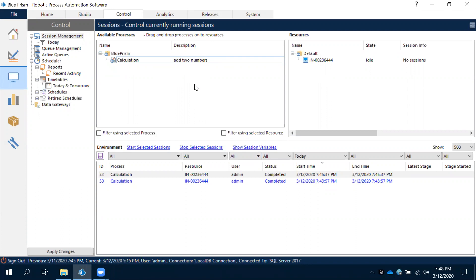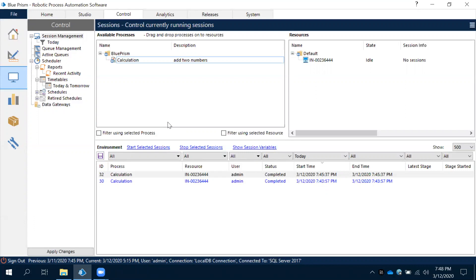Let's assume that our requirement is every day we need to run at 6 a.m. any specific process, or every Monday we need to run the process, or every month on first we need to run the process. Then all these things we can do in scheduling.